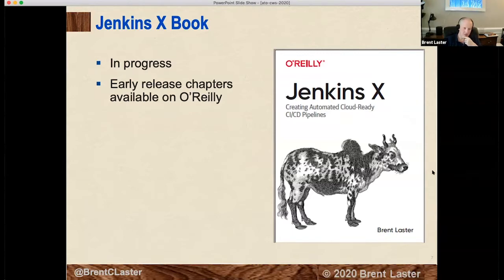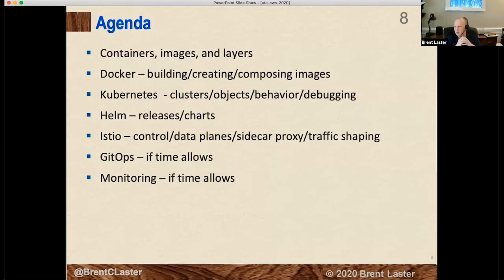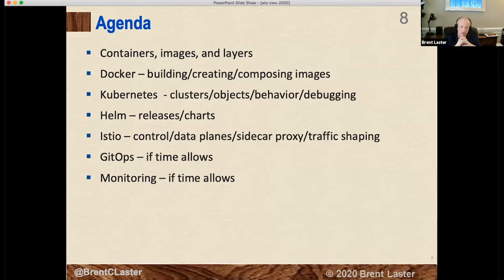Our agenda today: we'll talk about containers, images, and layers — giving you a foundation about what these are, how they work, and things to be aware of. We'll talk about Docker as an application for working with containers, images, and layers. By the way, at four o'clock this afternoon there's a session called 'Containers in Depth' that goes into even more detail — things like storage drivers and how containers work — if you're interested. It's only a 45-minute session.